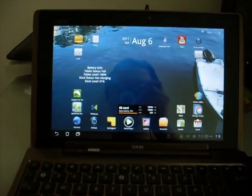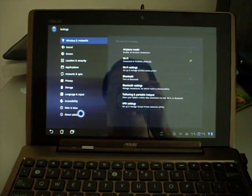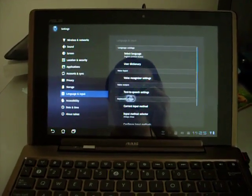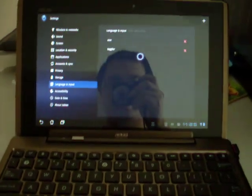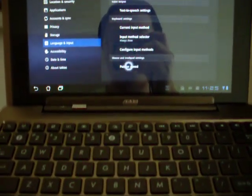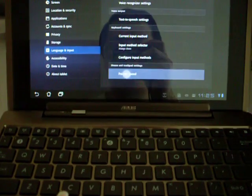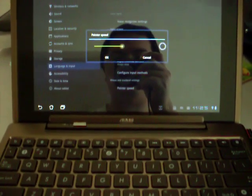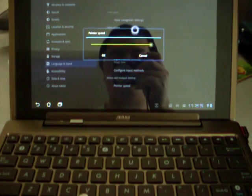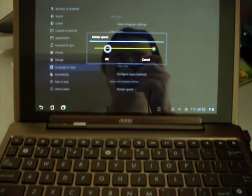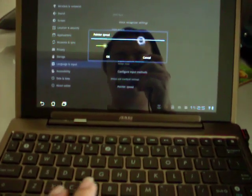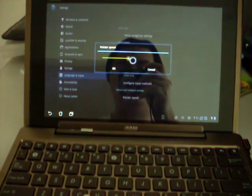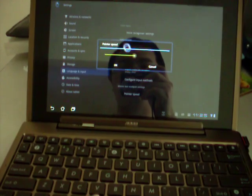So another new addition that Asus has added is the ability to change the pointer speed. So as you can see here, they have added a new option called pointer speed in the language and input section. You can change it from the default medium speed to something very fast. As you can see my cursor now moves very, very fast across the screen. Or if you're not comfortable with the kind of speed, you can set something lower which allows you to turn the cursor to move ever so slowly. So I prefer to set it at the default medium range.